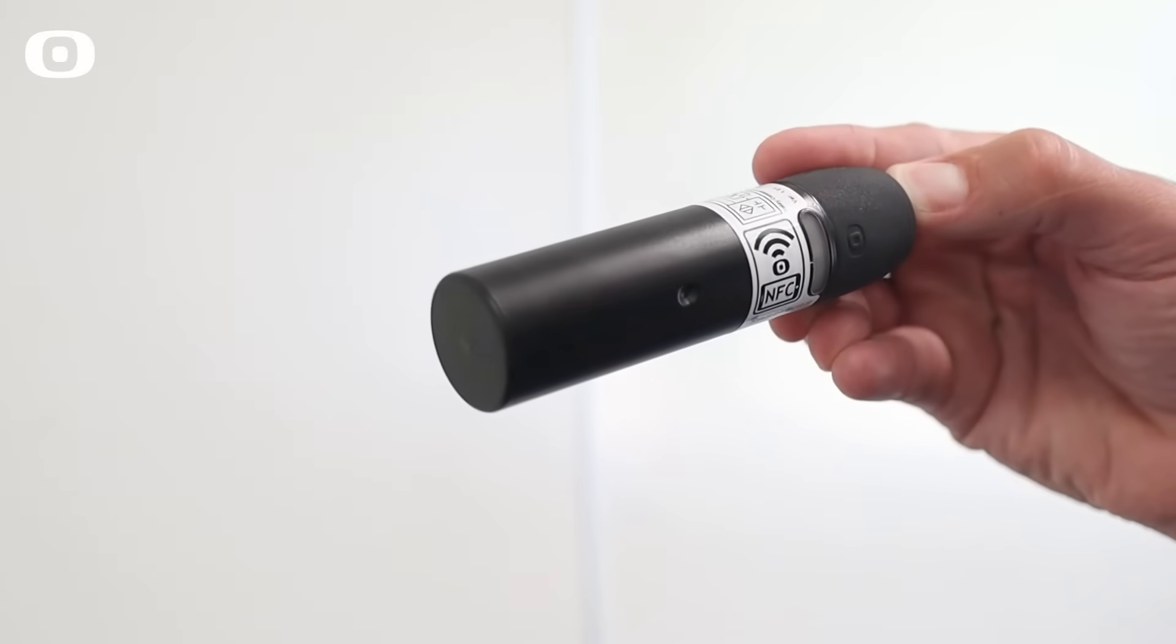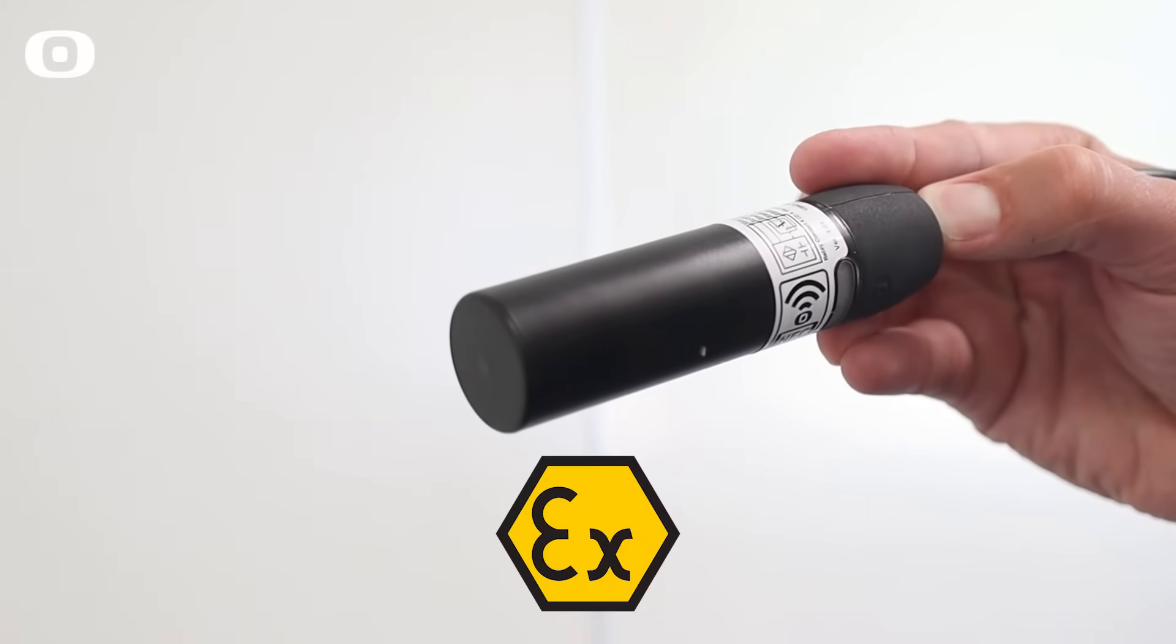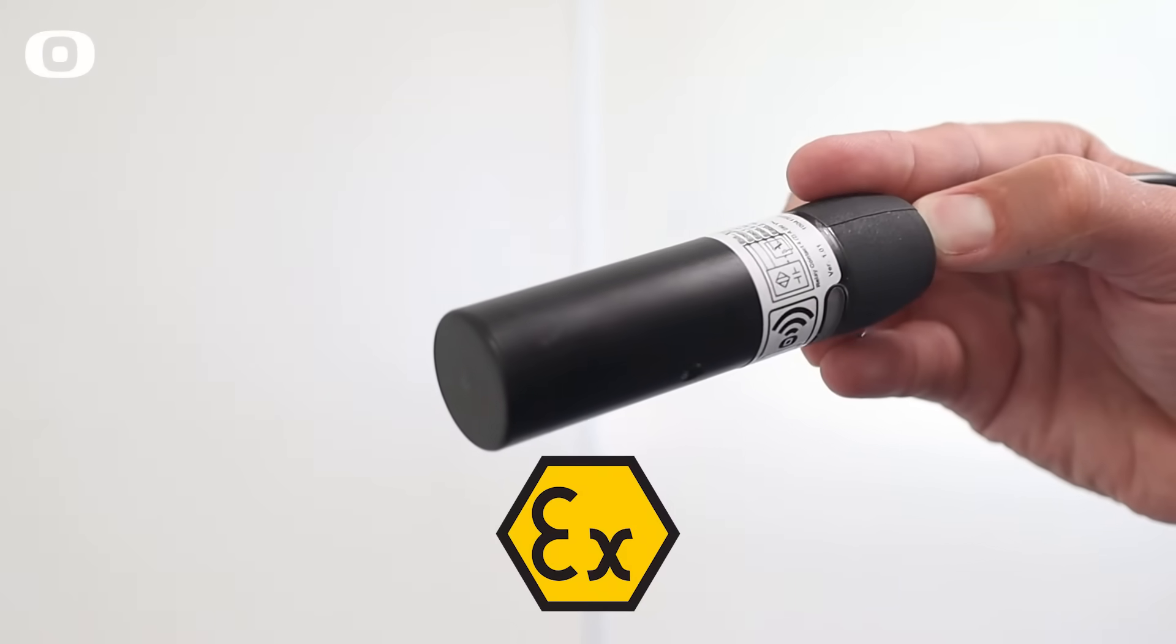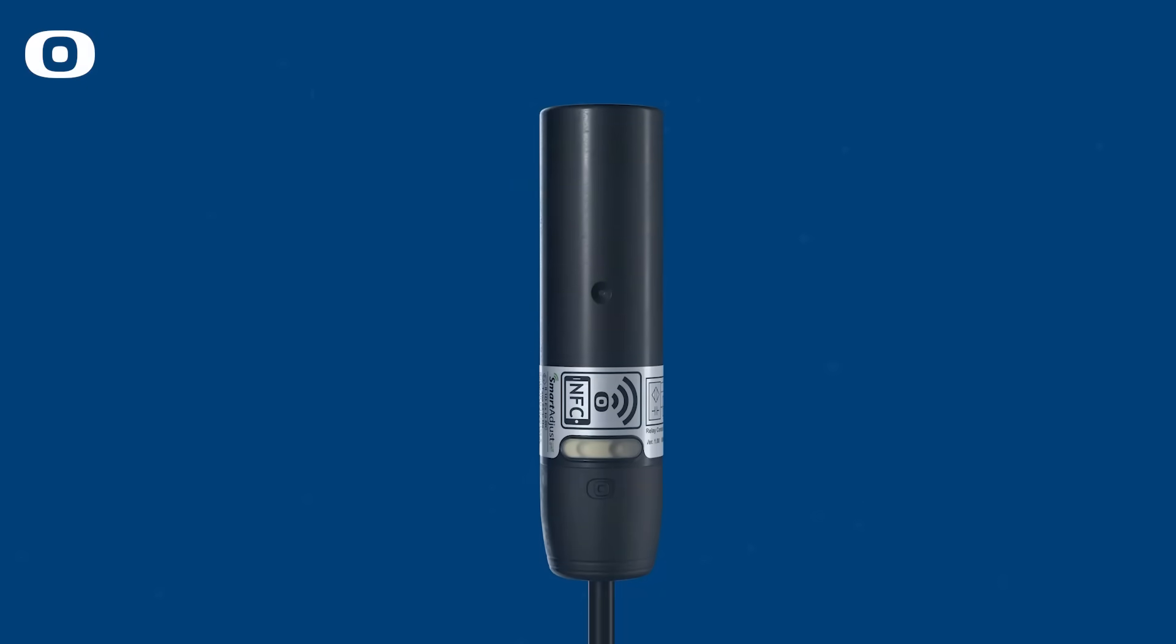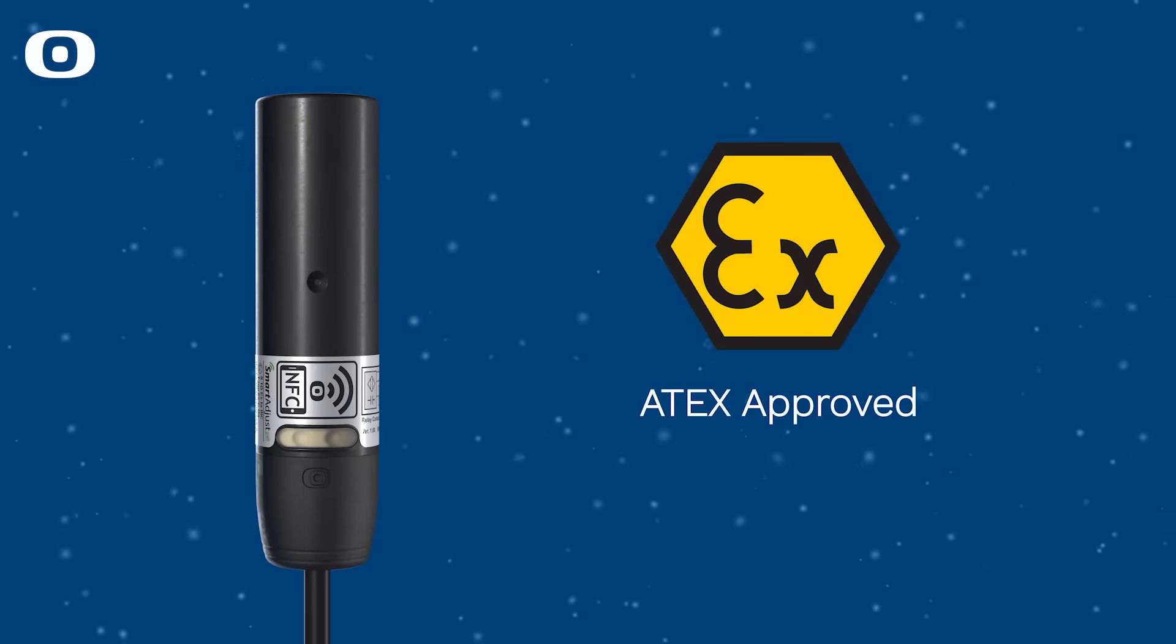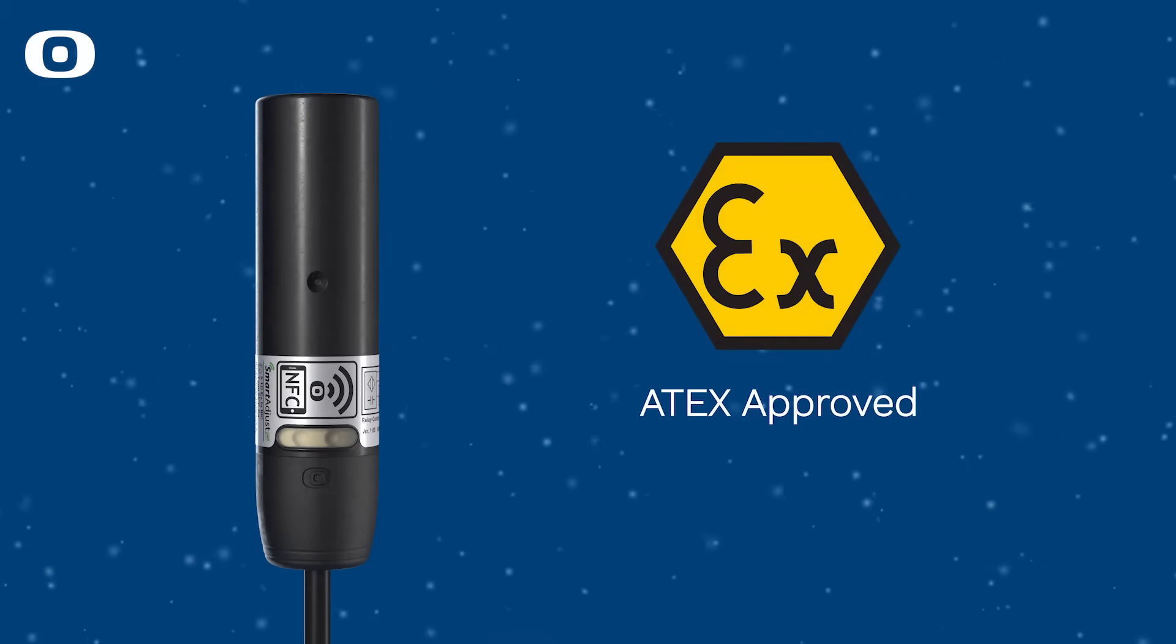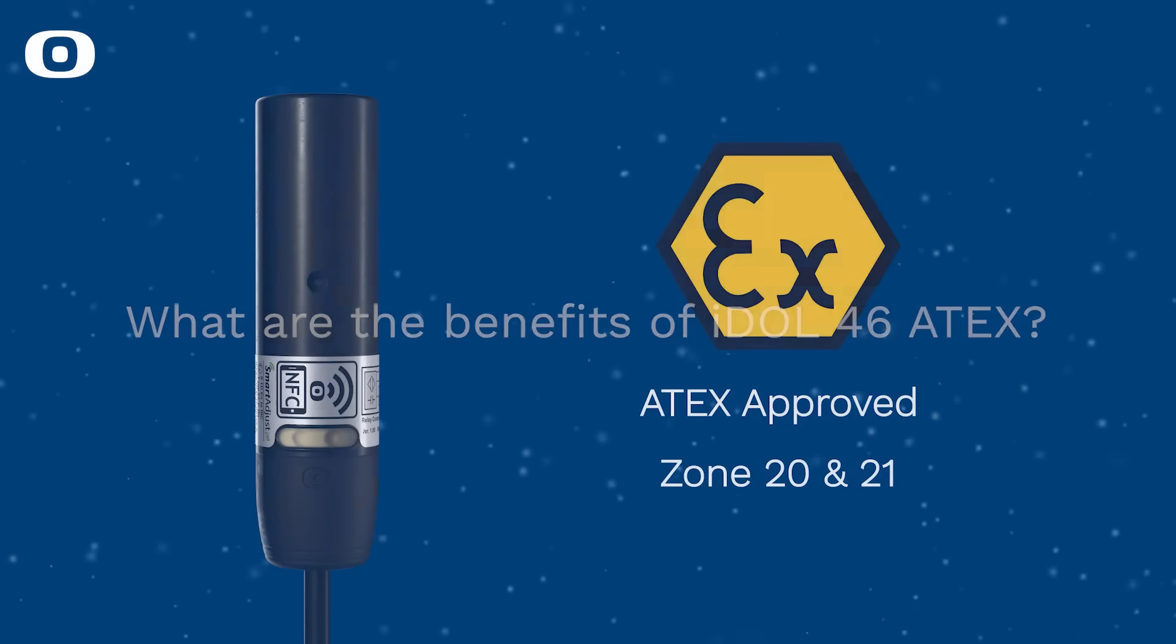IDOL 46 sensor is a 30 millimeter ATEX approved capacitive sensor. The ATEX approval makes the sensor suitable for installations where dust poses an imminent explosion risk classified according to zone 20 and 21.